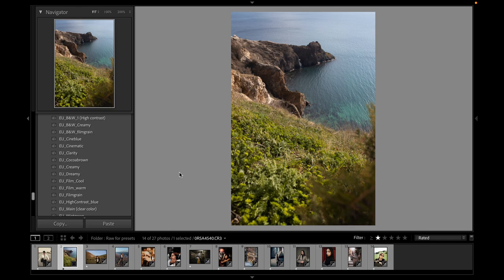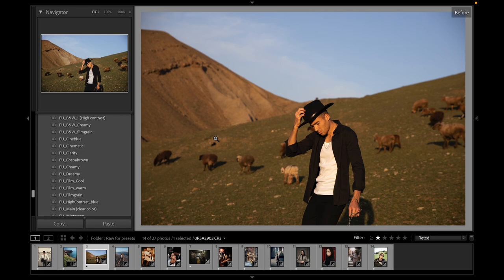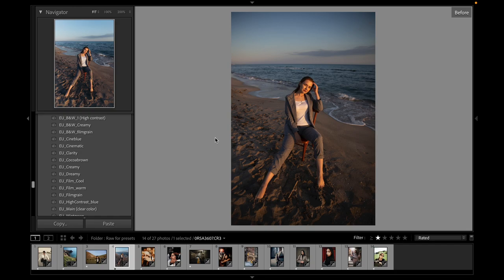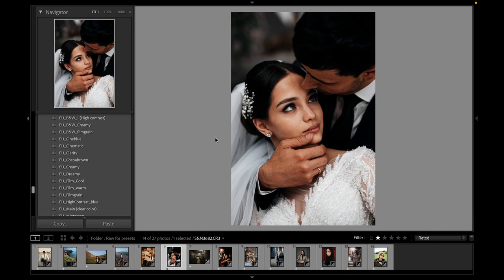Next one I want to use is Film Cool preset, before and after. Creamy preset, before and after. Cinematic preset, before and after. Film Grain preset, before and after. This is my favorite one.